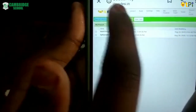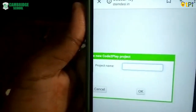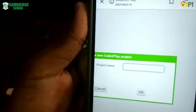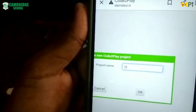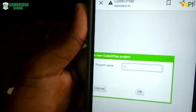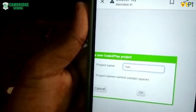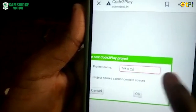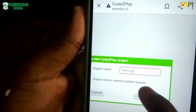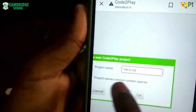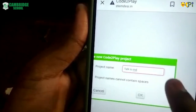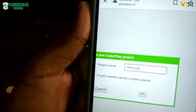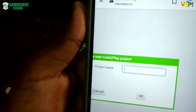At the top left corner you will have 'Start New Project.' Type the project name 'Talk to Me.' It shows: project names cannot contain spaces. So you'll need to name it without spaces.